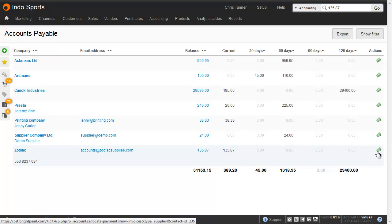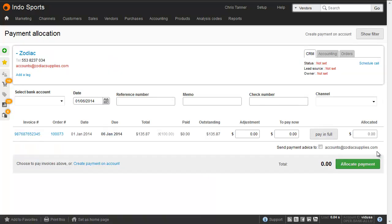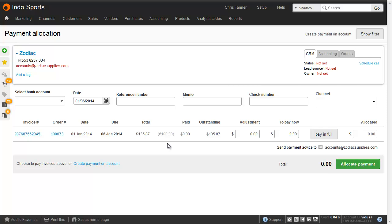You can also see this on the accounts payable screen or on your aged creditors. When you drop into the accounts payable record for this particular supplier, you can see the euro equivalent or the foreign currency equivalent for each of your invoice lines. This is the screen where we handle any changes in exchange rate between the time of receiving the invoice and making the payment. So even though you've received the invoice at $135.87, let's say due to exchange rate variances, you're only going to be paying them $135.